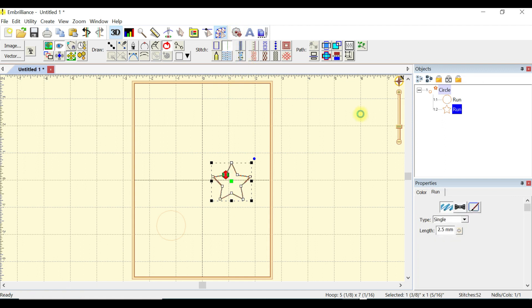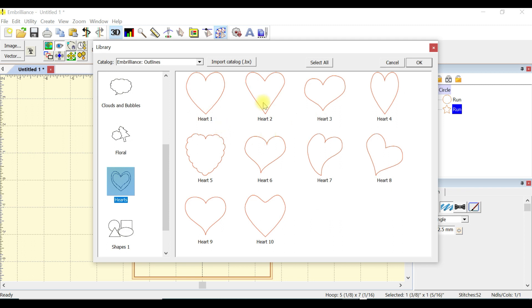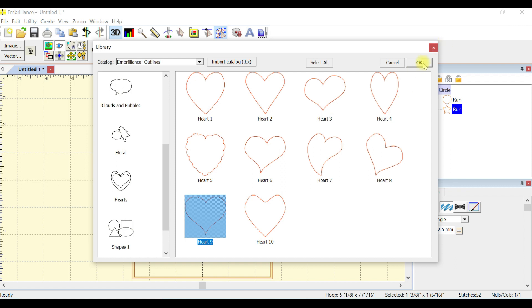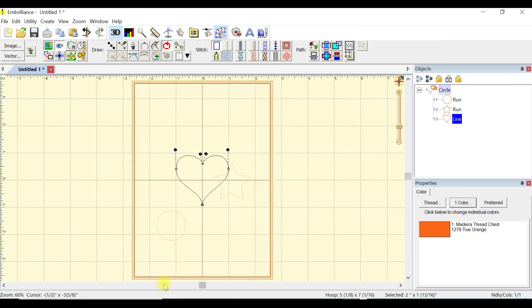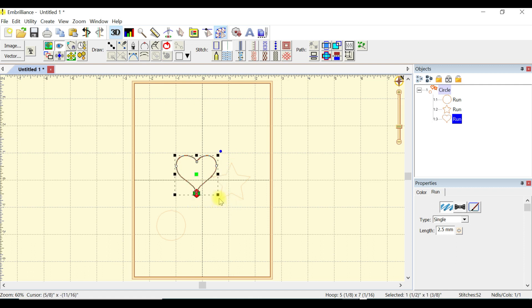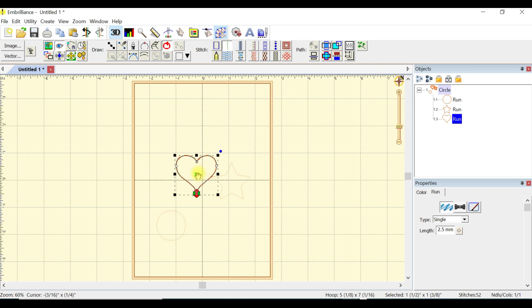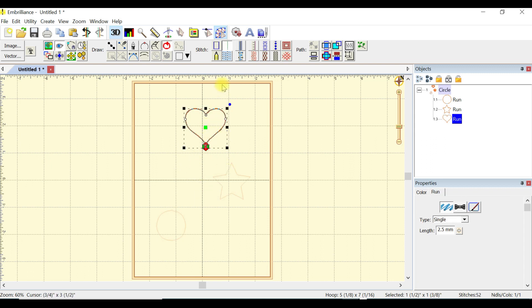We'll just choose two more. I will use a heart, just basic shapes. Let's choose heart nine in the Embrilliance outlines catalog. Again, add some stitches to that and we're going to size that down as well. Let's go ahead and put this guy over here.